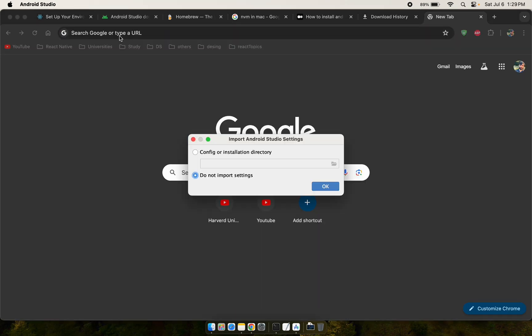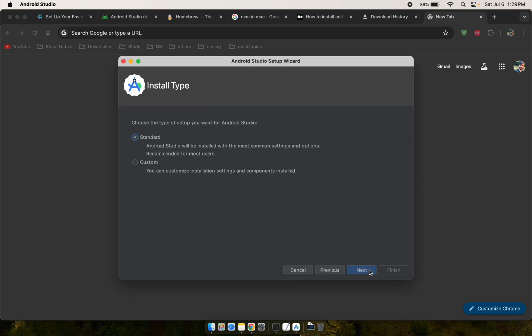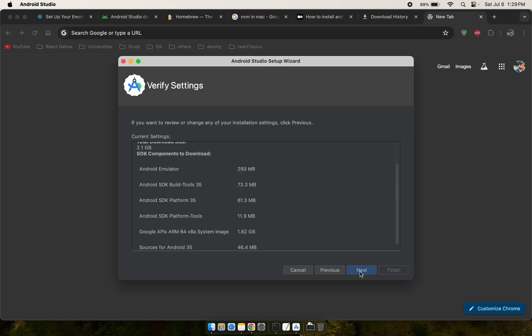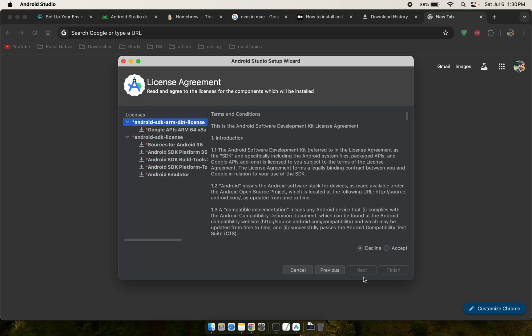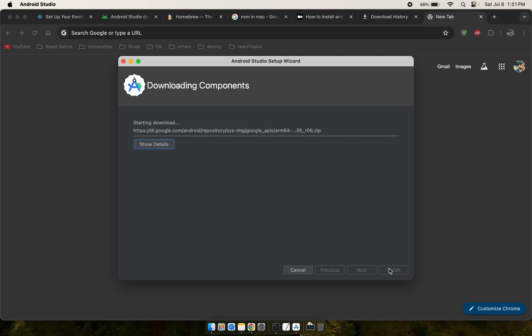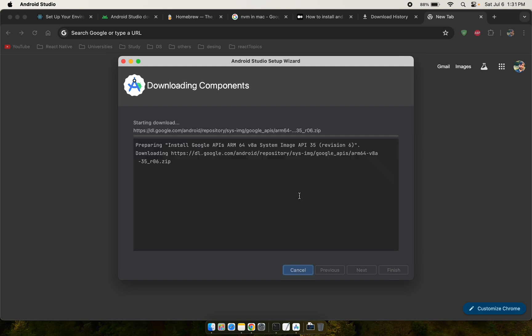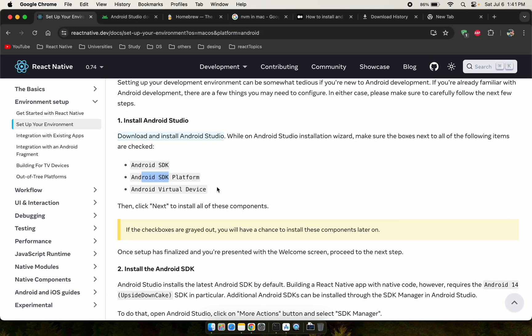Open the Android Studio installer. Select the standard setup, choose the dark theme, accept the license agreements, and press Finish. It will take some time to install the required components.